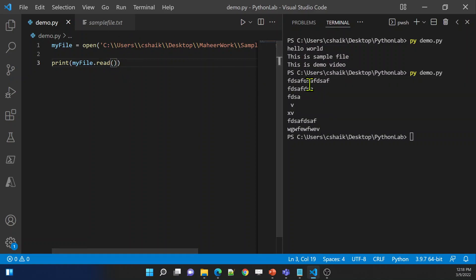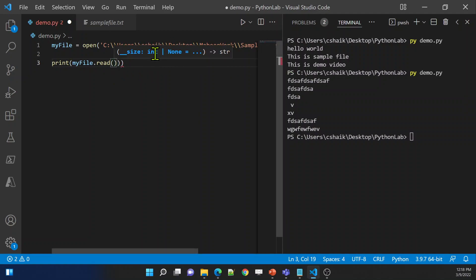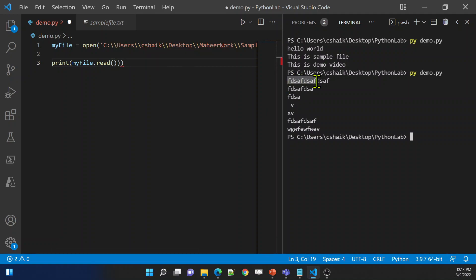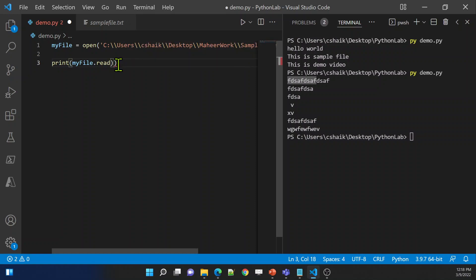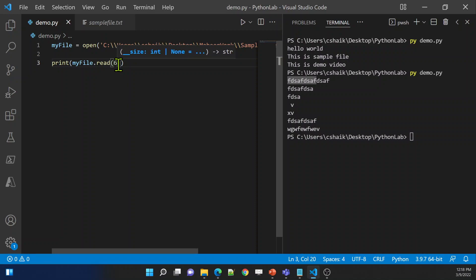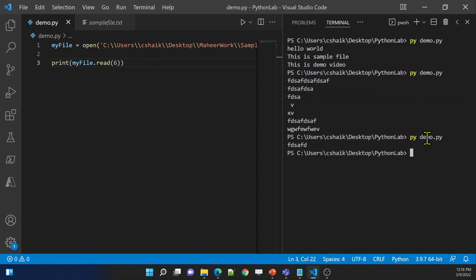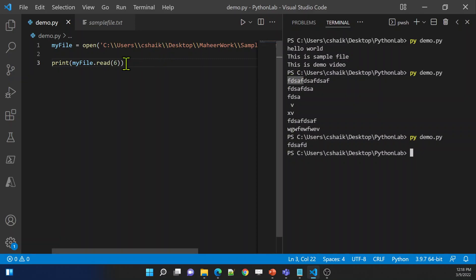What if I want to read only a portion of the file? The read function allows you to pass a size parameter as an integer. For example, if I pass size as 6, let me save these changes and execute — see, it is going to print only six characters. It printed only the starting six characters because of this size parameter.